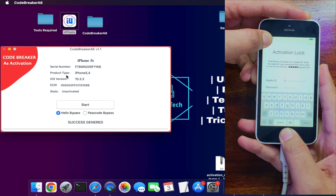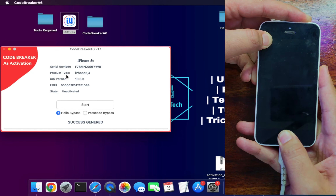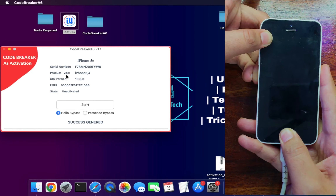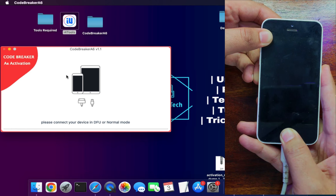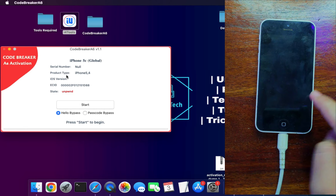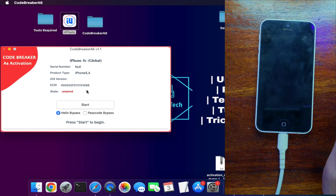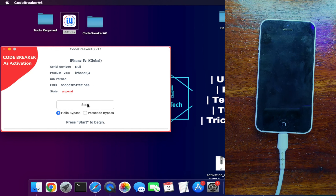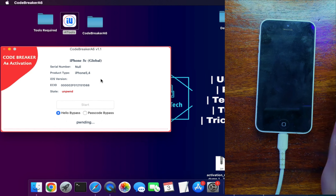To enter DFU mode, press the Power and Home buttons simultaneously for 8 to 10 seconds, then release the Power button and keep pressing the Home button for 6 to 8 seconds. The screen will go completely black and the tool will detect DFU mode. iTunes will also detect it. Next, PwnDFU your device using iPhoneDFU32, which is built into the tool — just click Start and wait for it to complete.